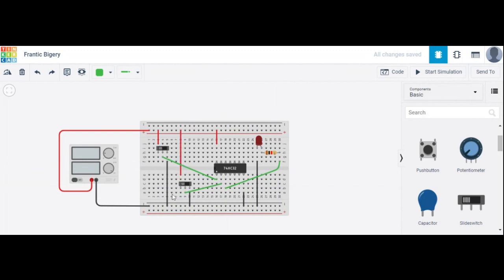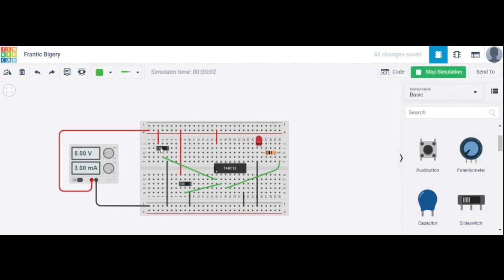The output pin 3 is connected to the LED. The red wire indicates a high value (logic 1) and the black wire indicates a low value (logic 0). Currently the first switch is left-shifted, meaning terminal one and common are connected, so input A is high (one). The second switch is also connected to terminal one, so B is also one.